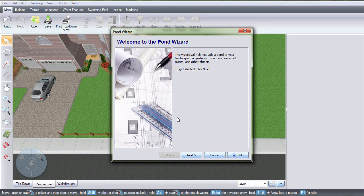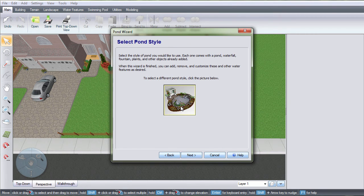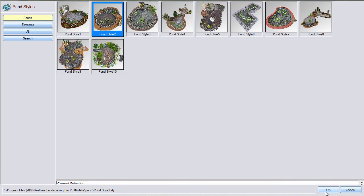Click Next. Click this image and it will take you to a selection of different pre-made ponds that you can modify later. Make your selection and then click OK.